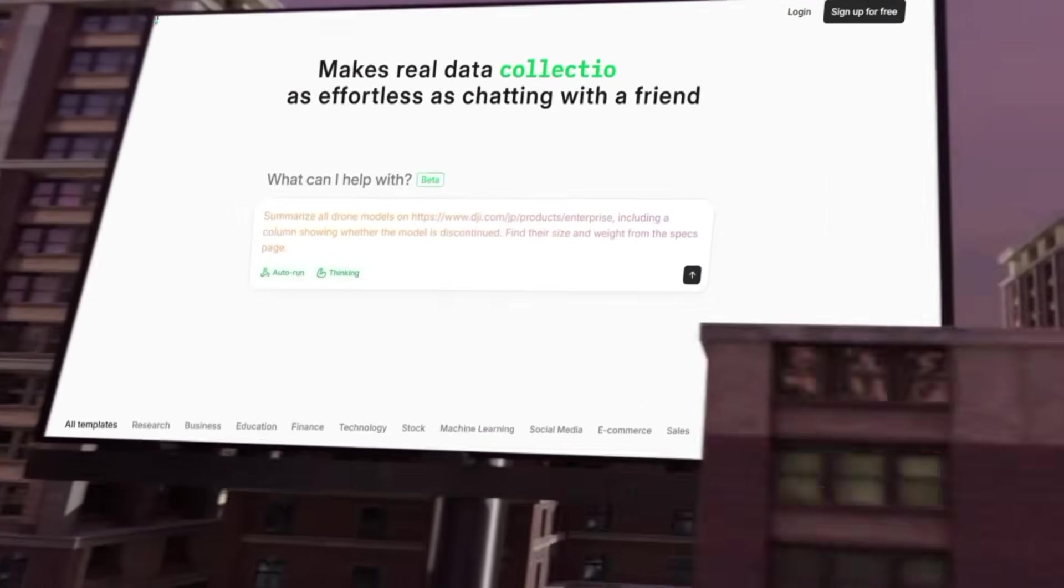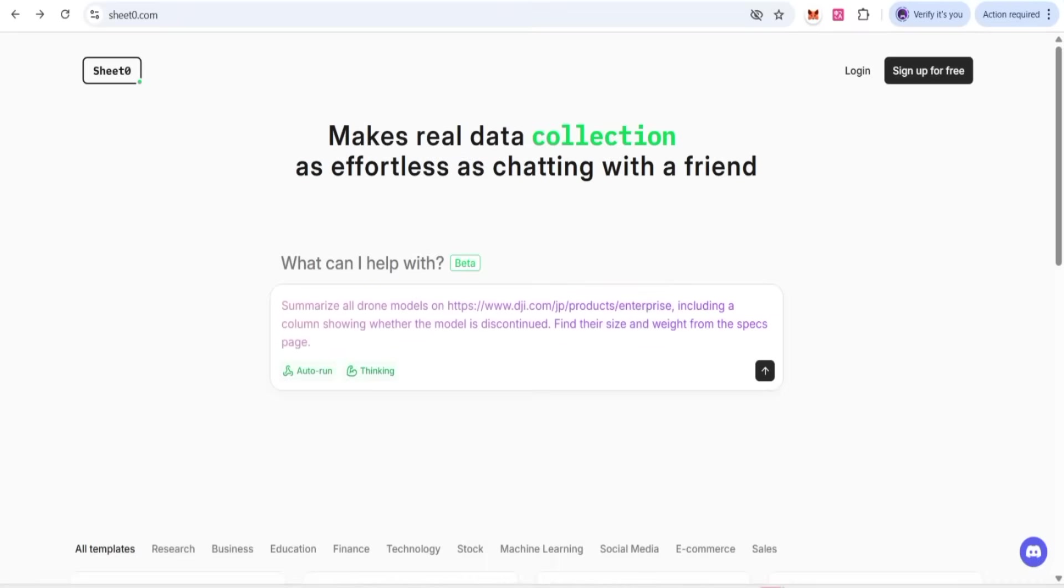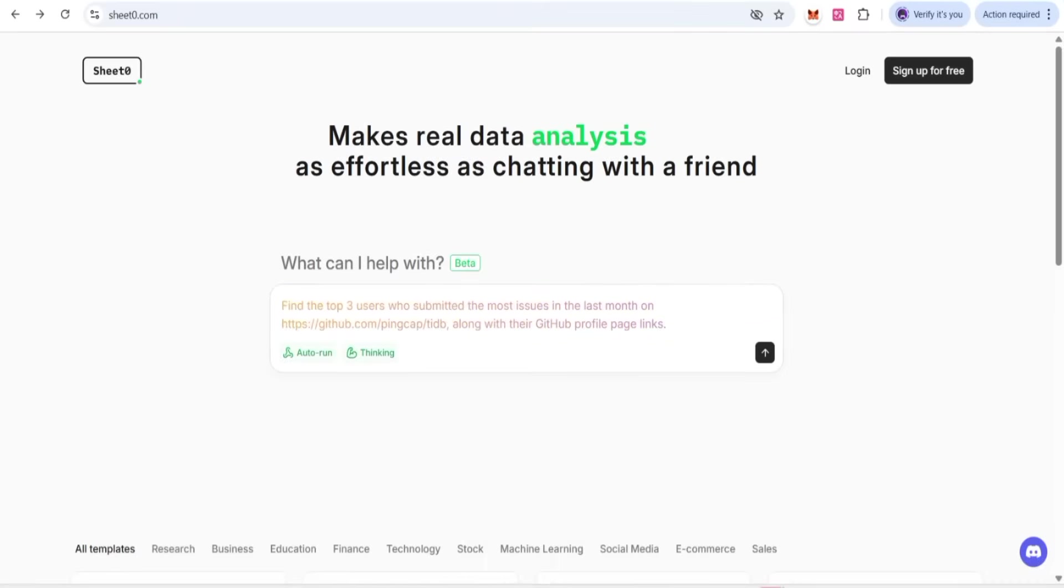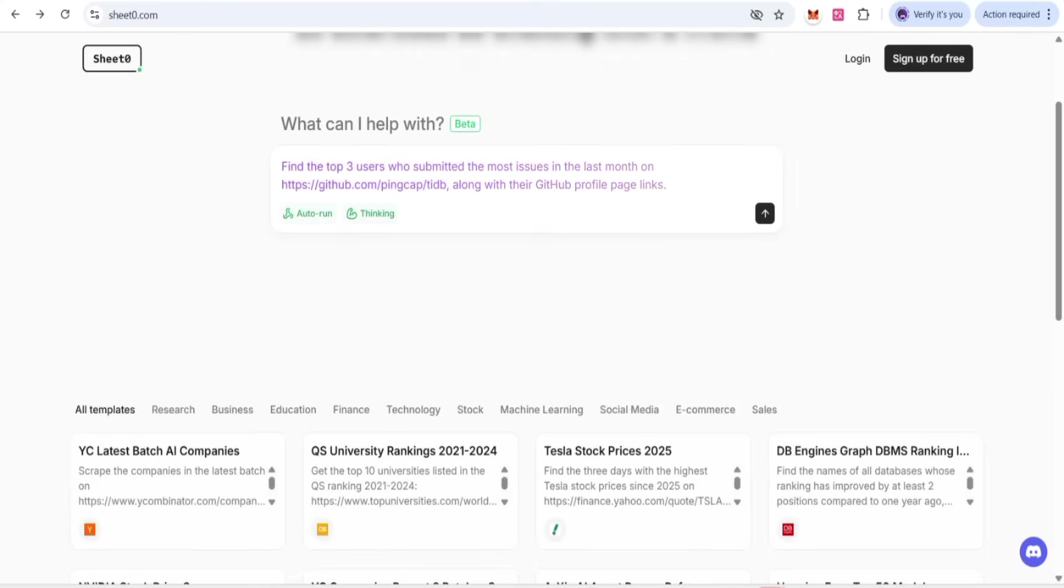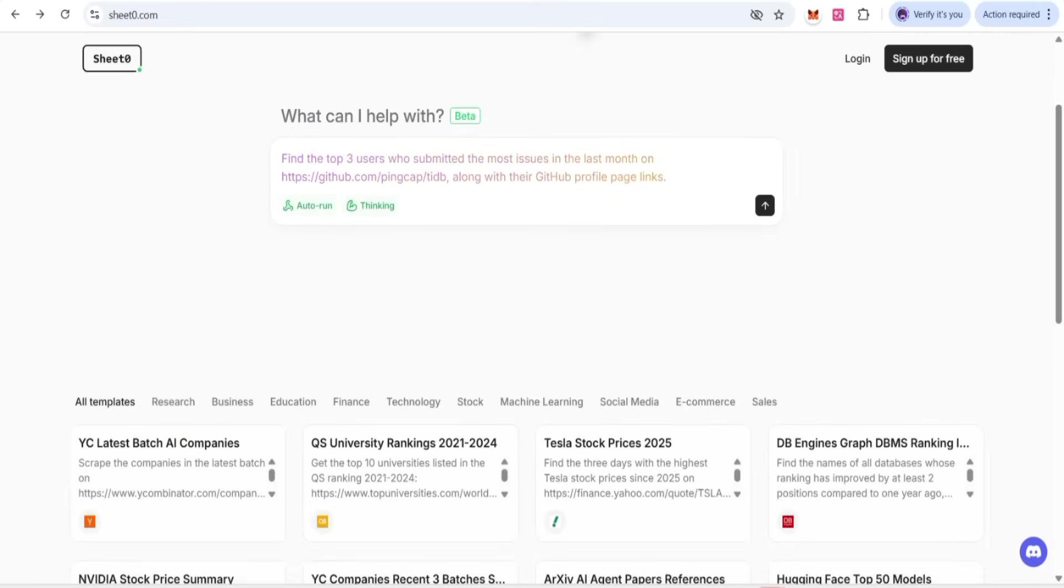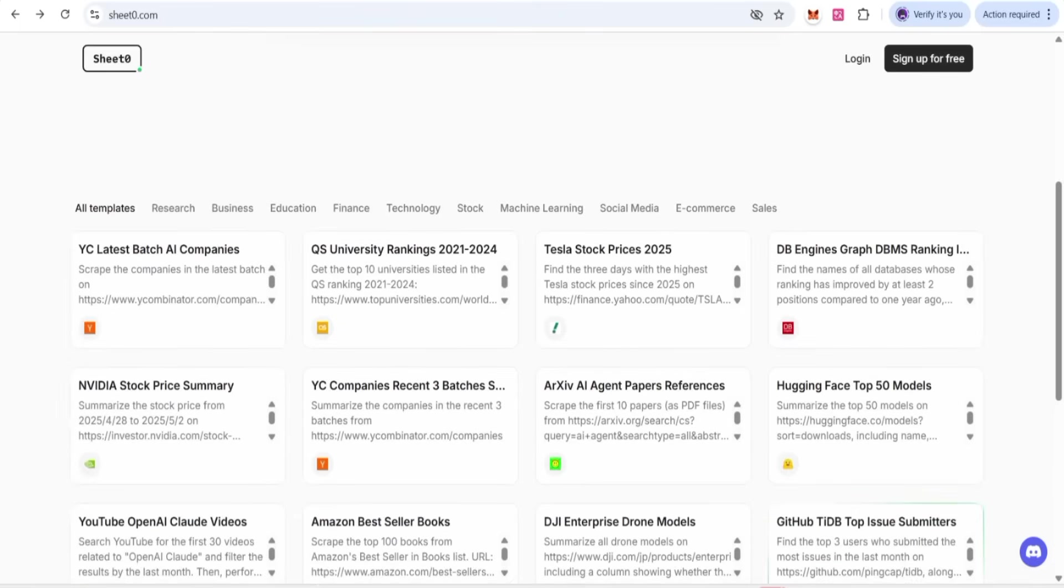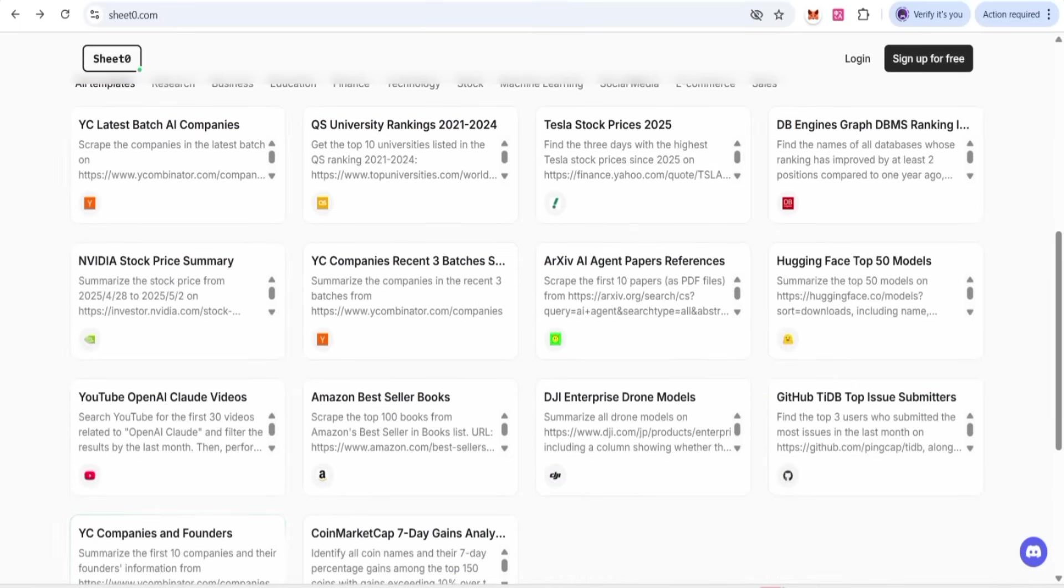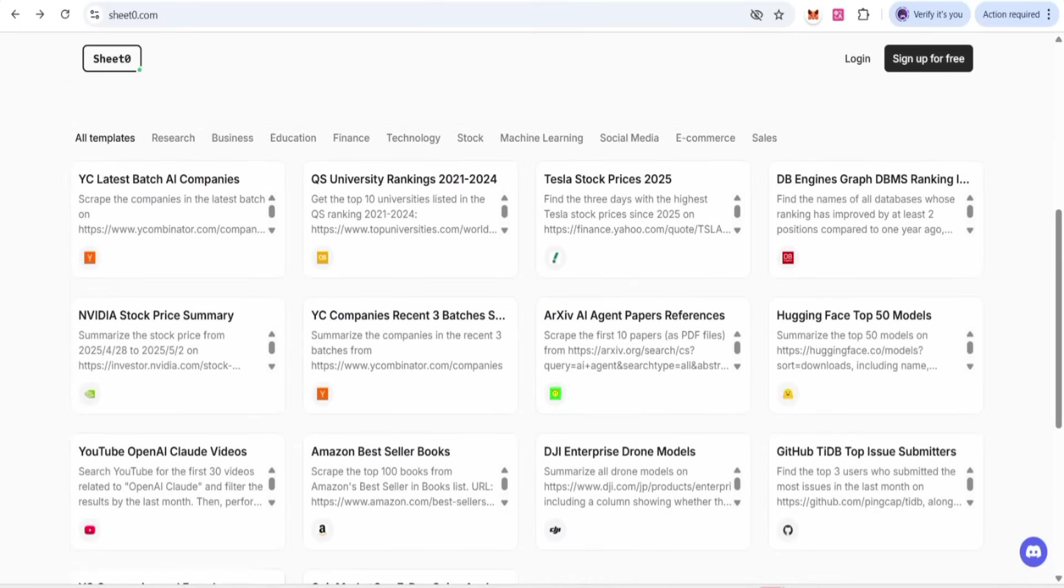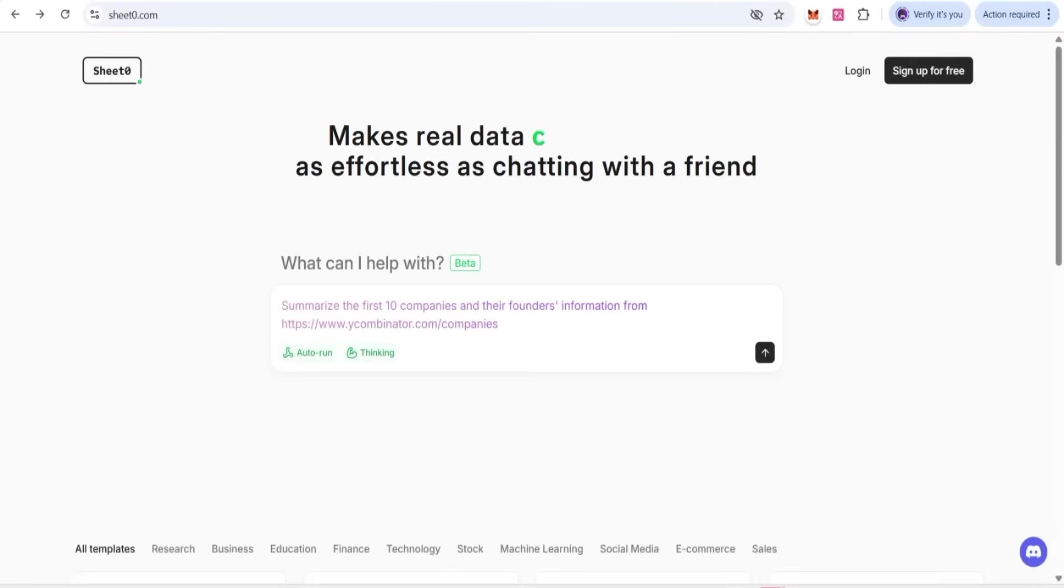Hello crypto fam, welcome back to my YouTube channel. In today's video, I'm going to deep dive with a project that makes real data decision-making, analytics, and collection of data with simple prompts. How is this actually going to be done? Yes, that's right, we're going to deep dive with this project.